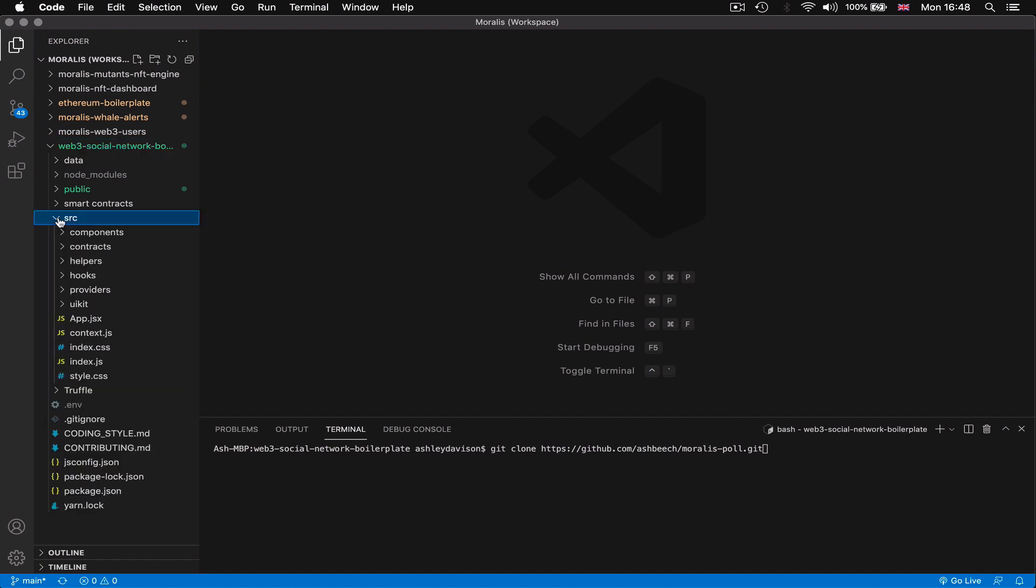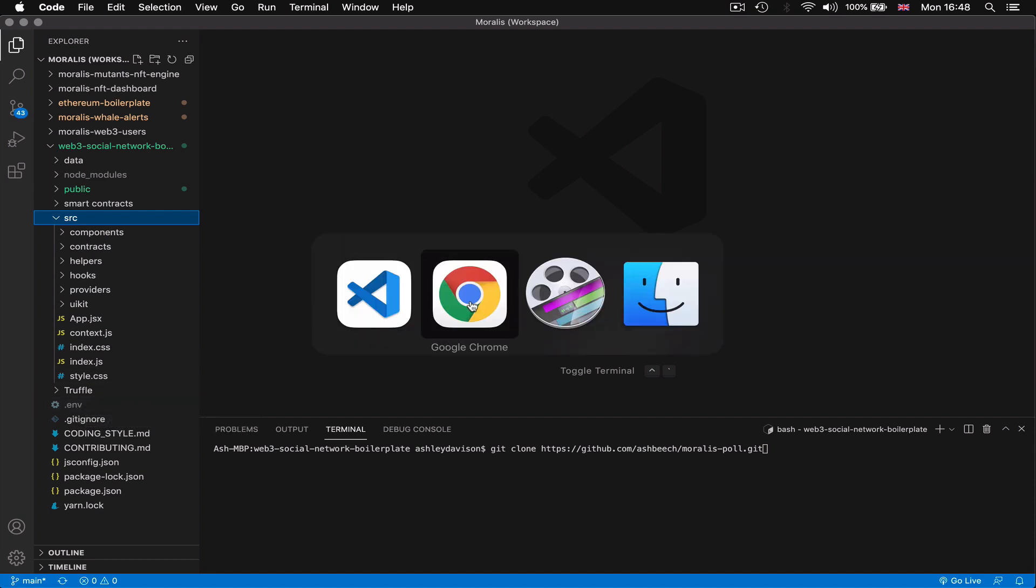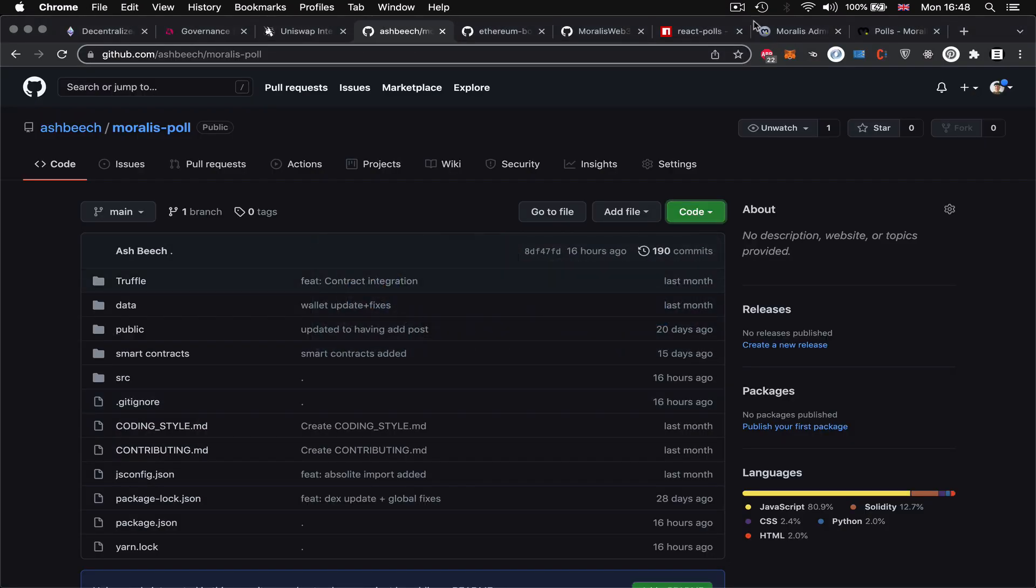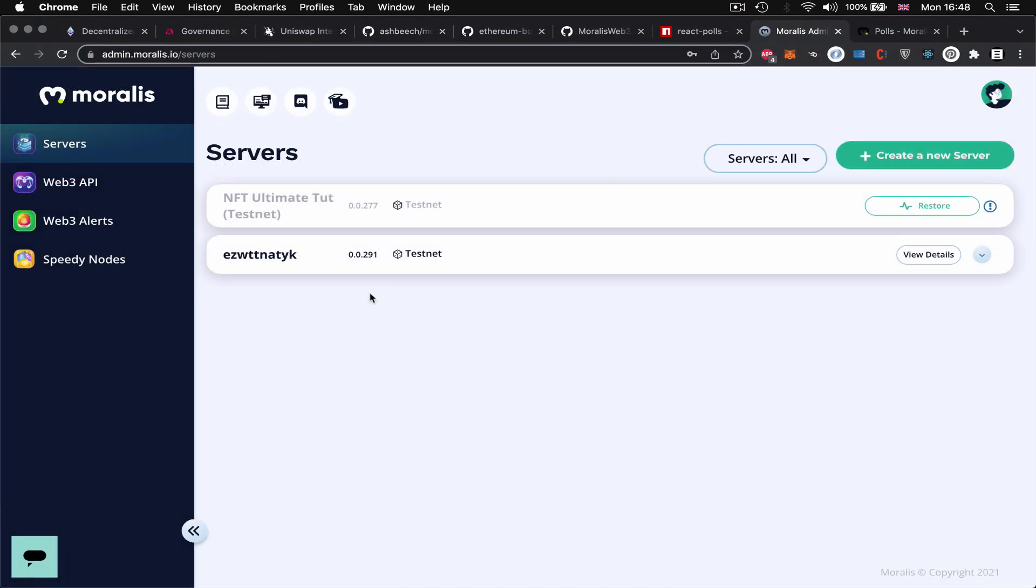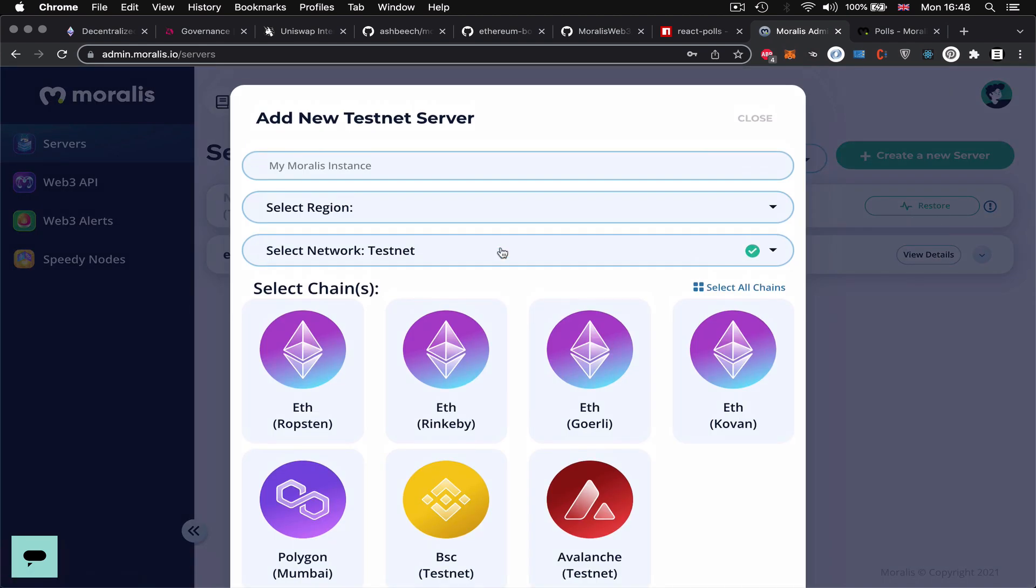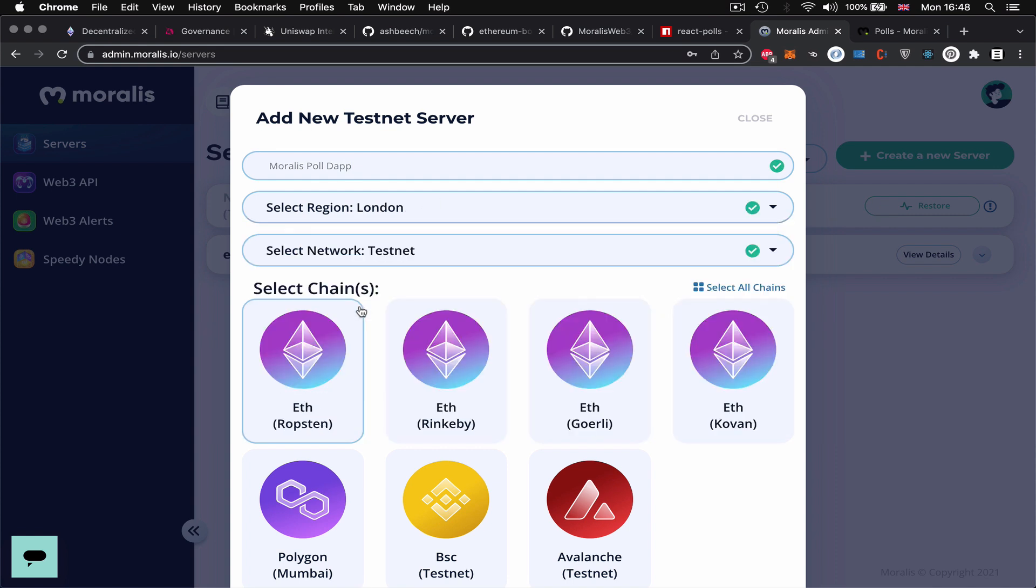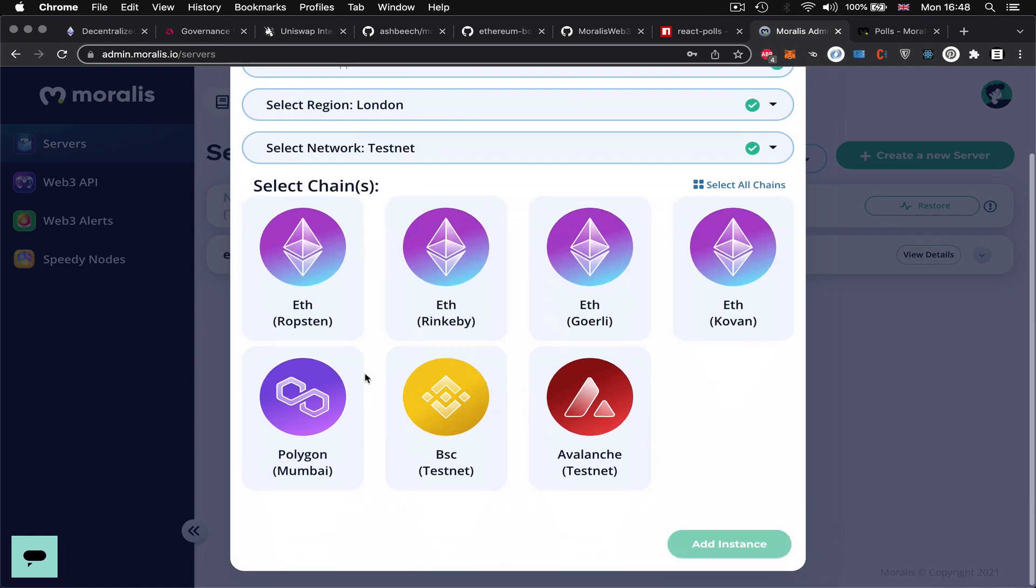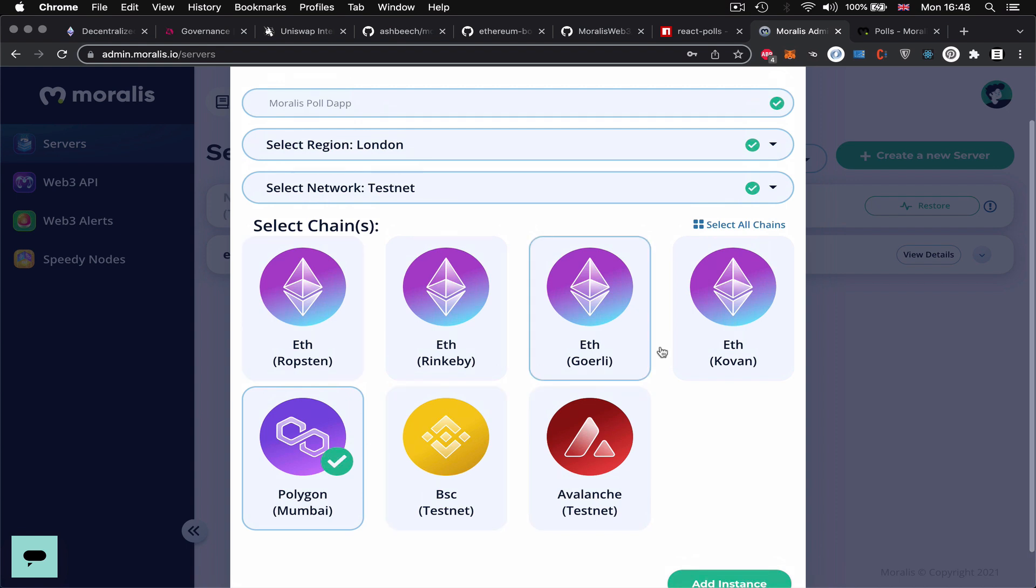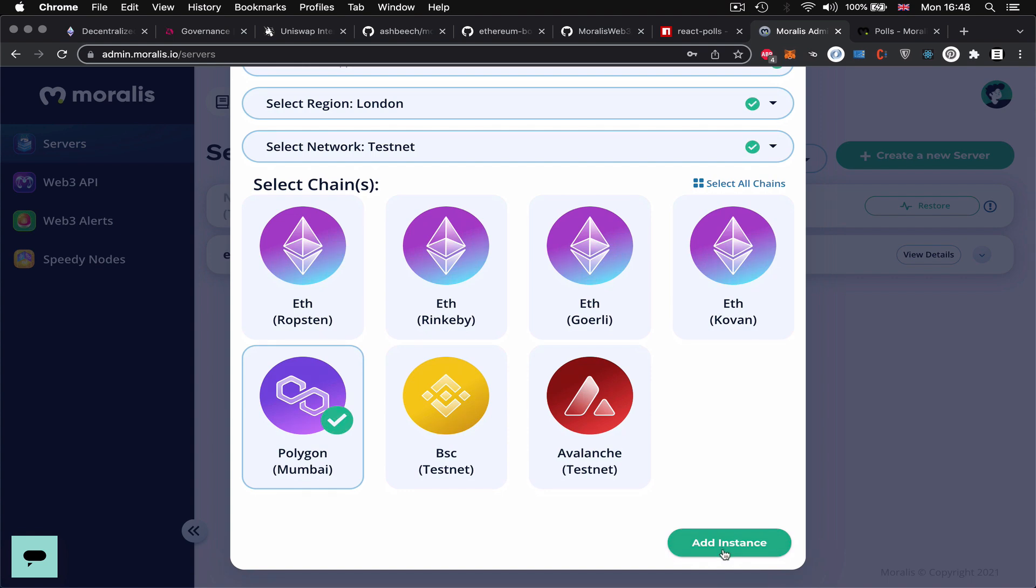Next link our dApp, the code base to a Moralis server instance which I've already done but let's go and do that again. So we're going to create a new server, let's do a testnet server, let's call this Moralis Polled App and select our region and then let's do Polygon Mumbai. You can select any of these chains in theory but for this tutorial we're just going to use Polygon Mumbai and then we're going to add instance.